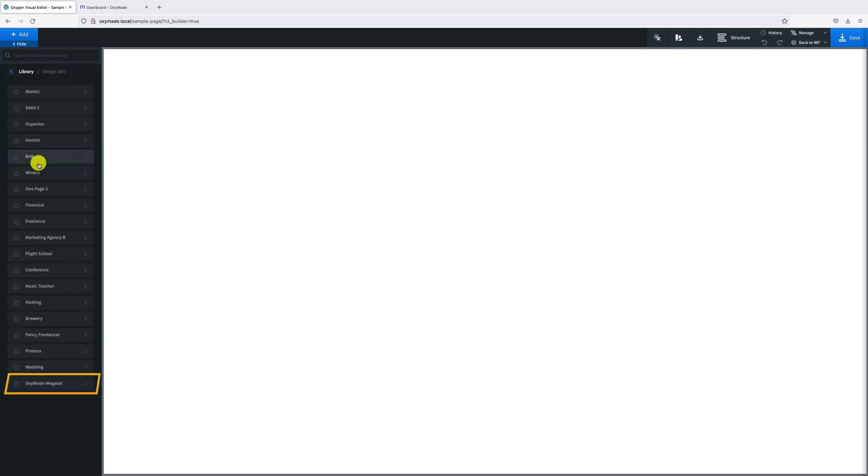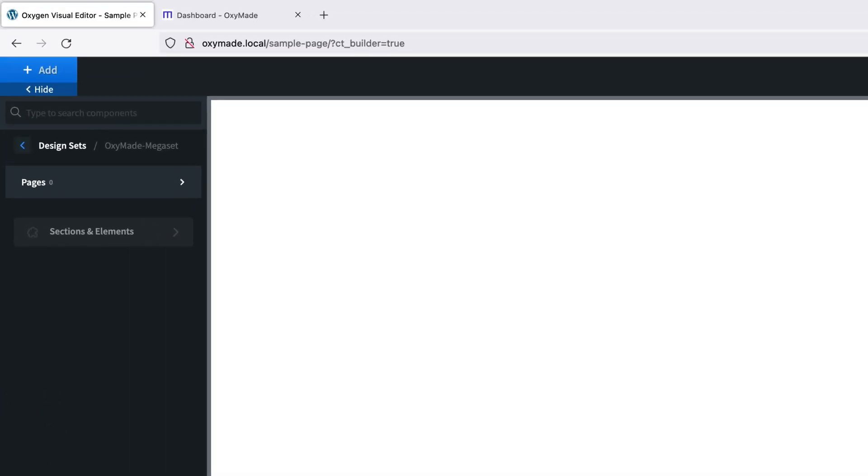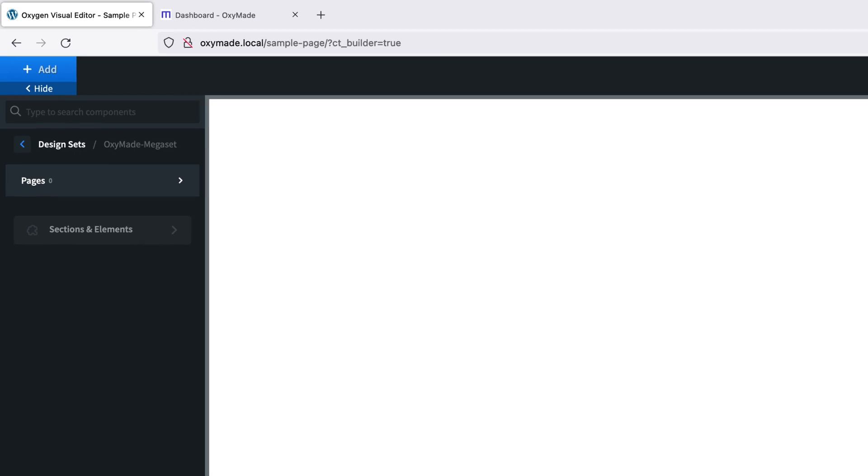You can see, Oxygenade Megaset is added. Click and open. Pages and blocks are shown here since we opened the library in a page. In the Templates library you will find your templates. Now click on Sections and Elements.